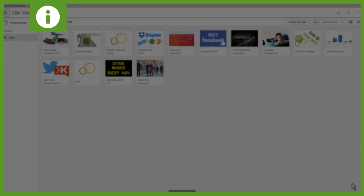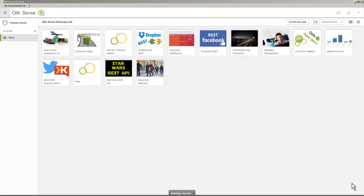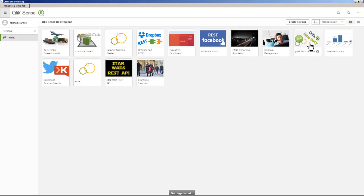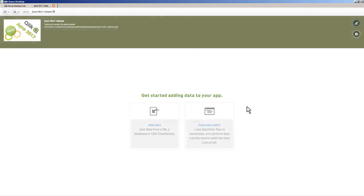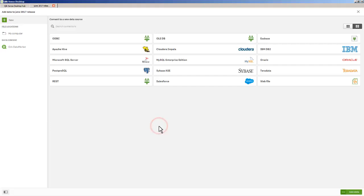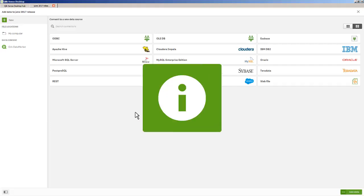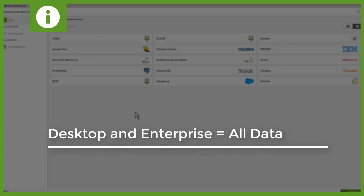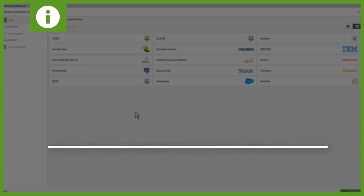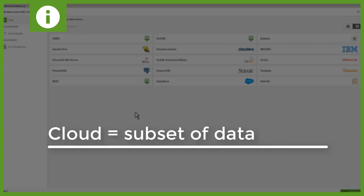So I'm in Qlik Sense Desktop here. These features will be available in Qlik Sense Enterprise and Qlik Sense Cloud as well. I already have an app created. I'm going to click that app and add some data. This is our new data manager screen. You will have a subset of these data sources depending on which edition you're using. Desktop and Enterprise will include all these sources. Qlik Sense Cloud will have a subset of these sources.